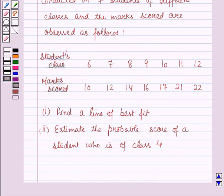In the first part, find a line of best fit. In the second part, estimate the general score of a student who is of class 4.